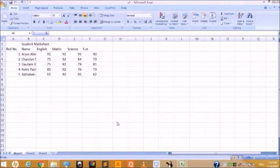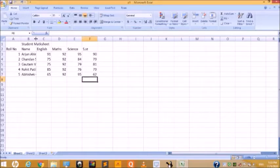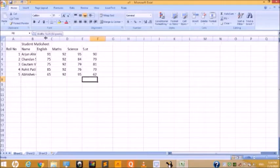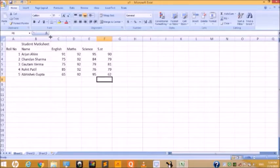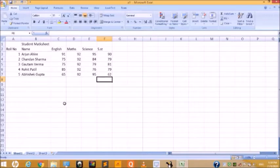There are two ways to adjust the column width. The first is to change the column width manually, and the second is to set the column width to a specific size. To do it manually, bring the mouse pointer to the column border in the column header, then drag it left or right to adjust the width as needed. In this way, the whole data will be displayed.